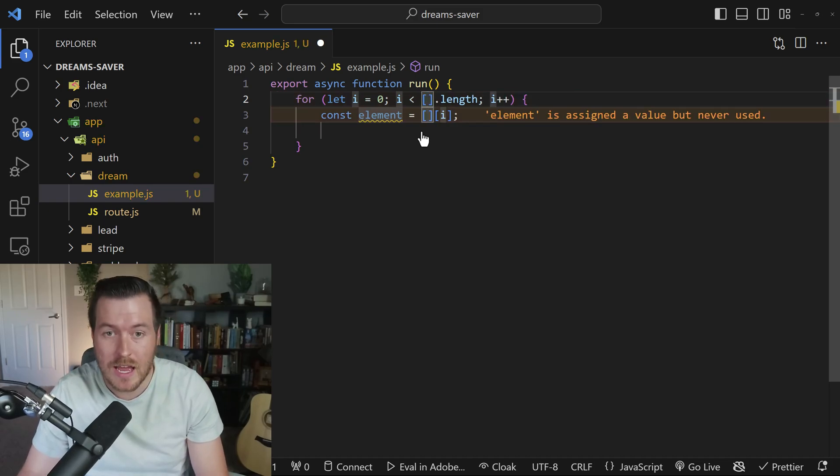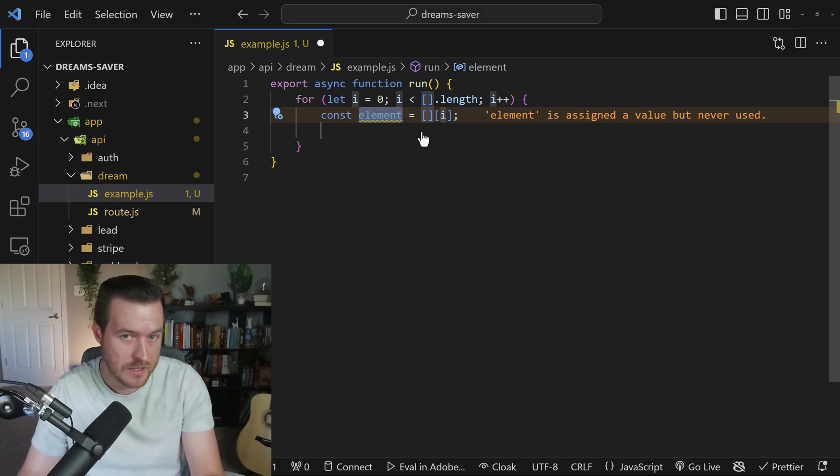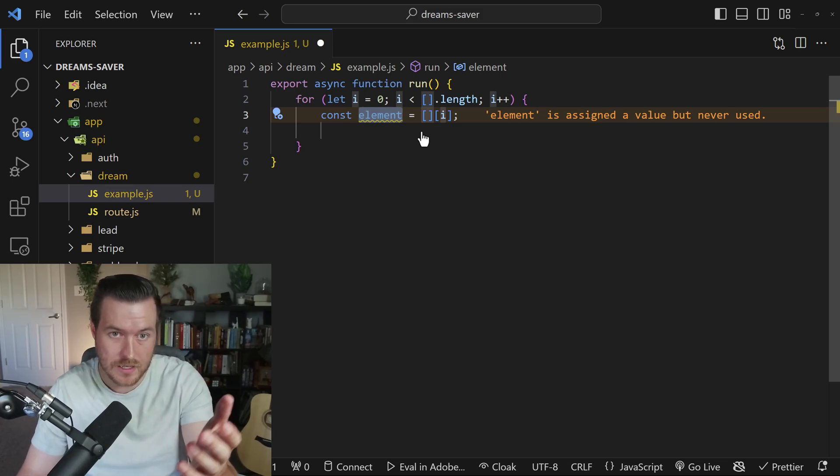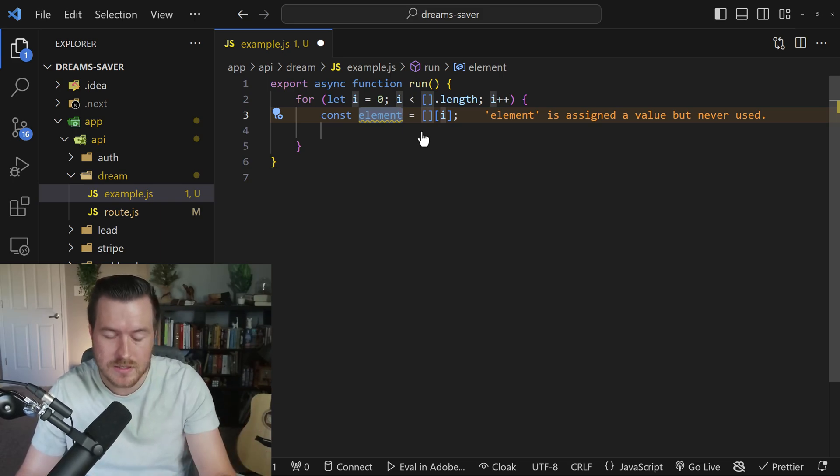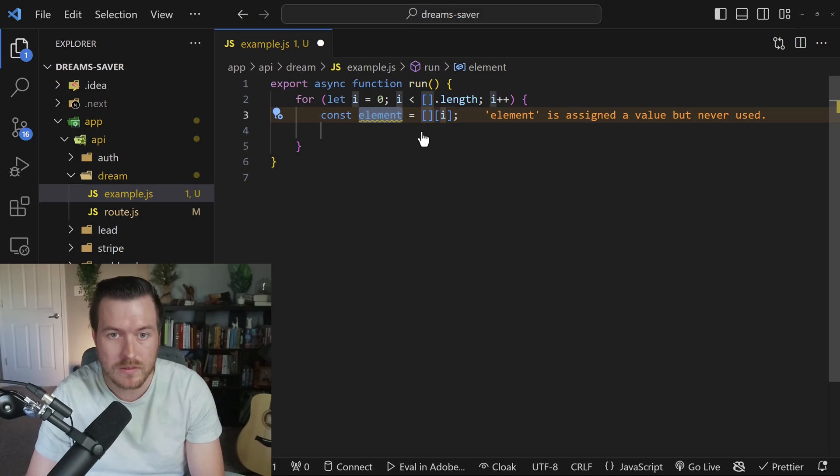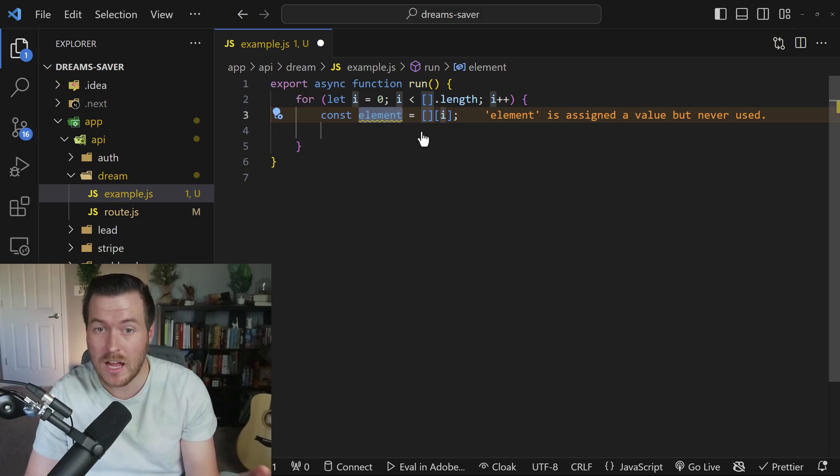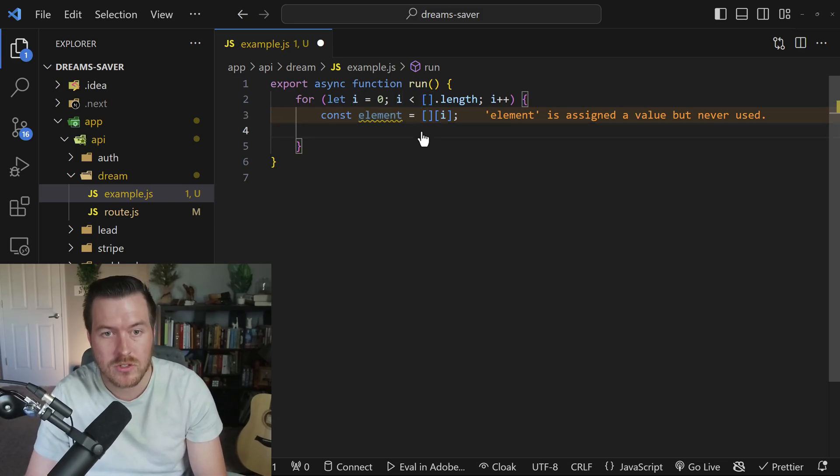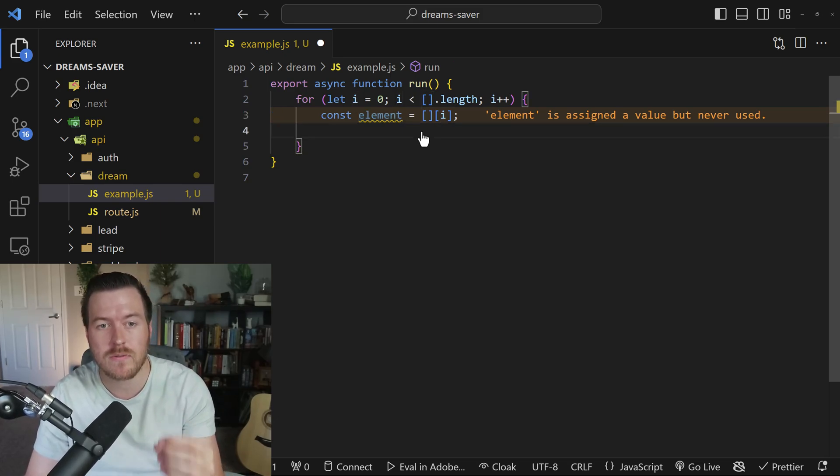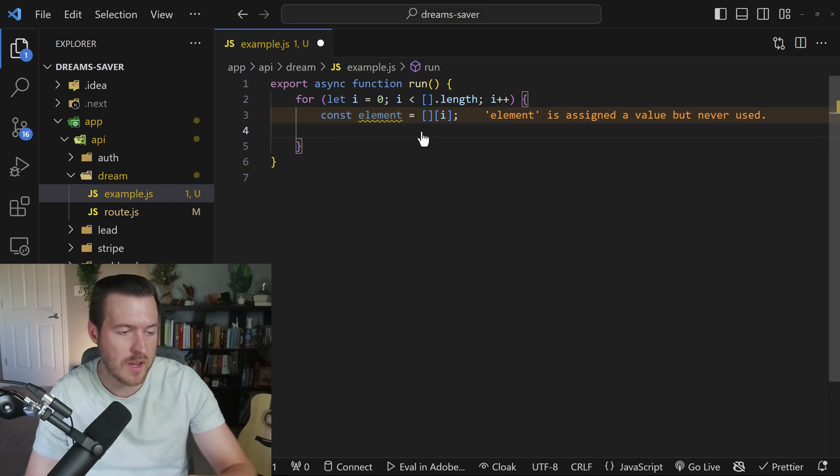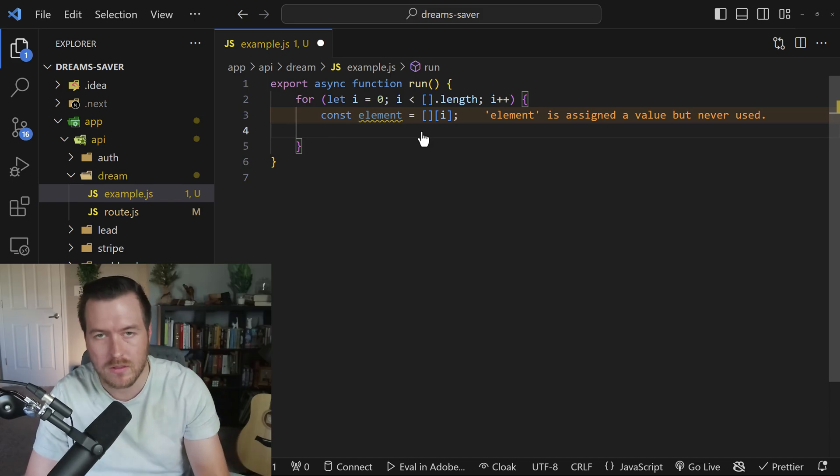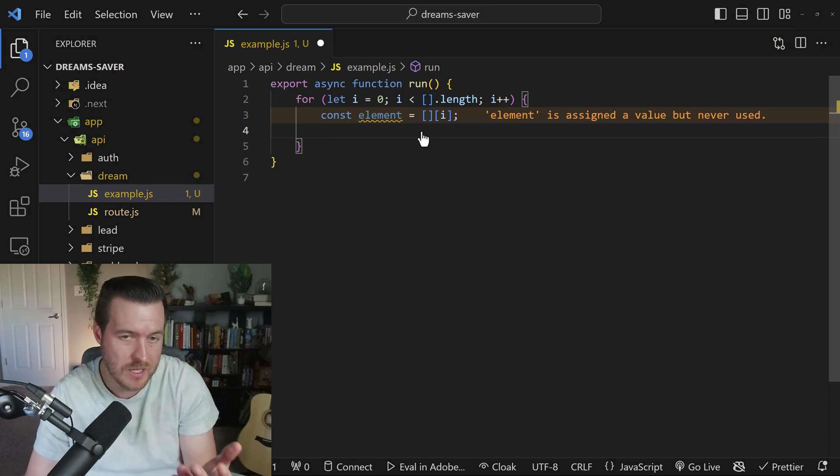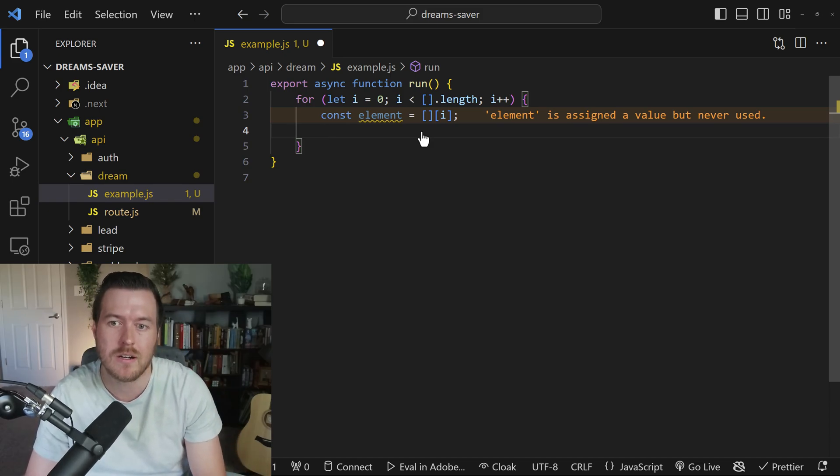Then I can hit tab again to go to the next object. And the next object is the name element. And I can name this whatever I want. I'll just keep it as element. And then I'll hit tab again to actually enter the for loop. And now I can put any of my logic that I need to write in here.